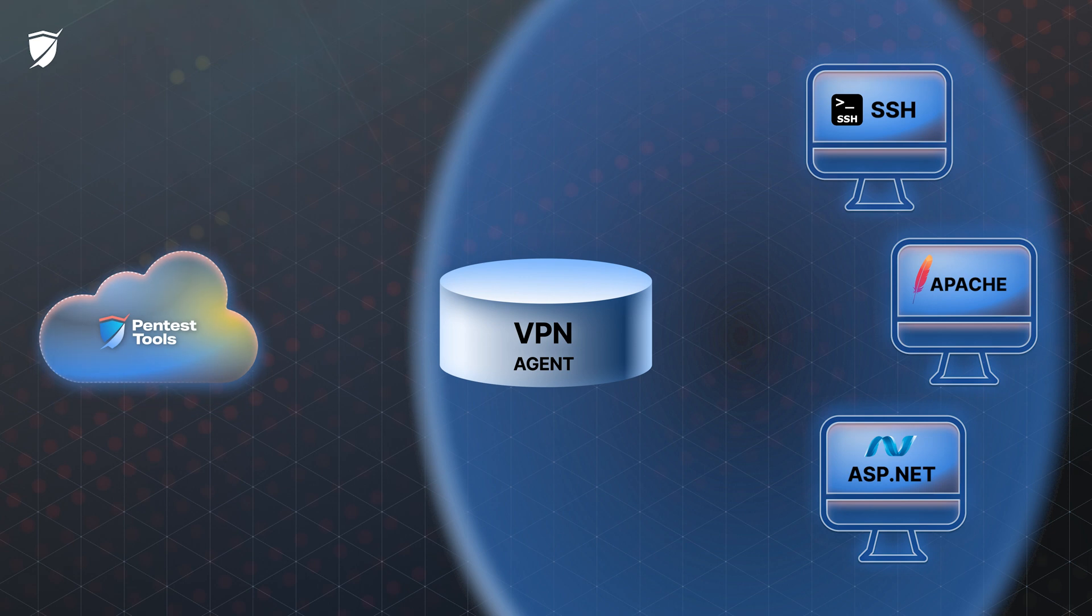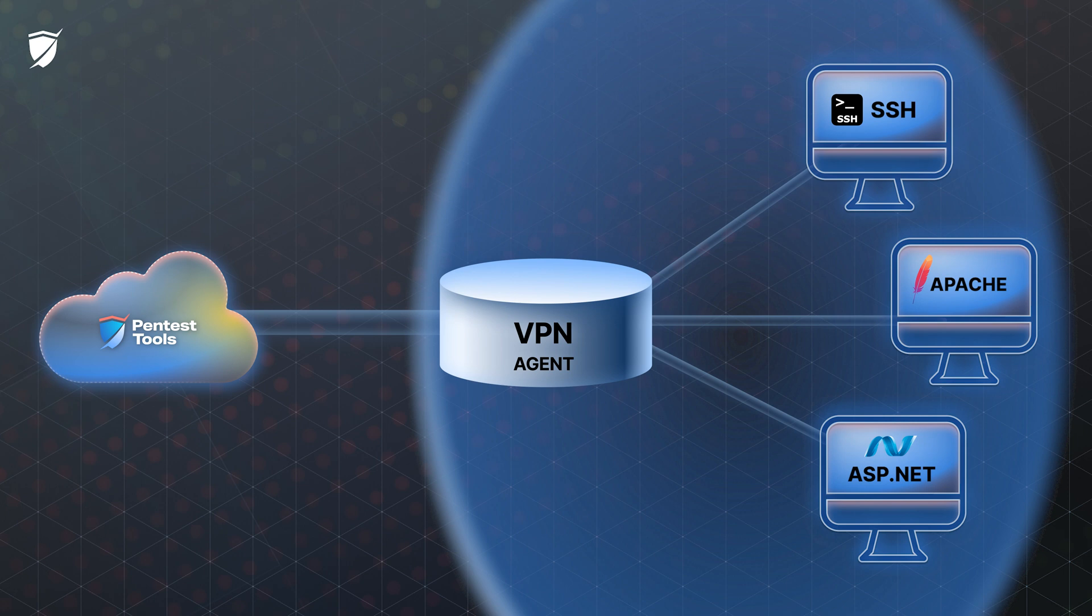When you start a VPN scan, our scanners will initiate a tunnel and those tunnels are secured and end-to-end encrypted using OpenVPN protocol and state-of-the-art encryption algorithms such as AES256.